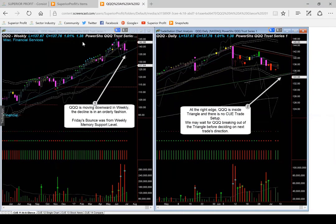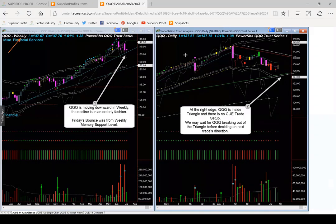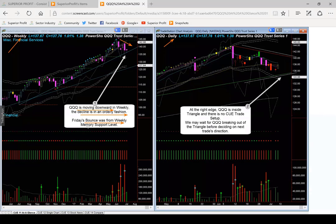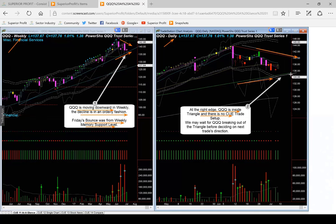Let's look at QQQ. Again, we are looking at weekly backdrop chart on the left and daily hop-on chart on the right. In the weekly chart, QQQ is moving downward, unlike SPY which was moving sideways. However, the decline is in an orderly fashion. Friday QQQ also bounced up from memory support line in weekly instead of daily, as was the case of SPY. At the right edge in the daily chart, QQQ is inside a triangle with no Q standard trade setup. The triangle is formed by resistance memory at the top and support memory at the bottom. We may wait for QQQ breaking out of the triangle before deciding on next trade direction.